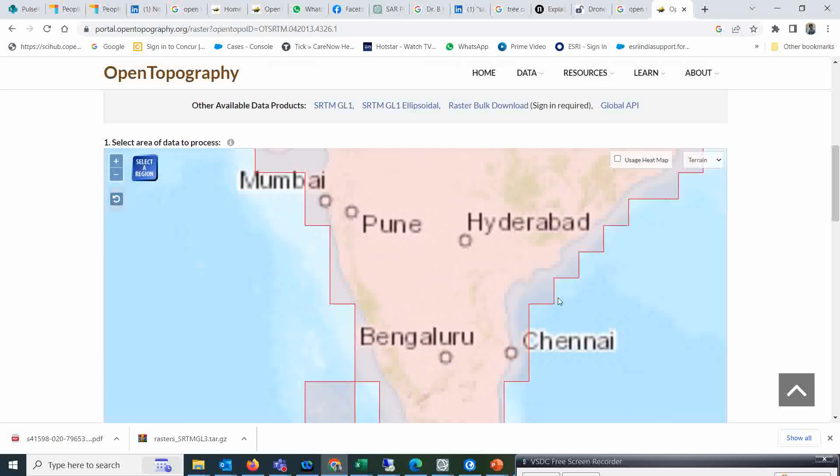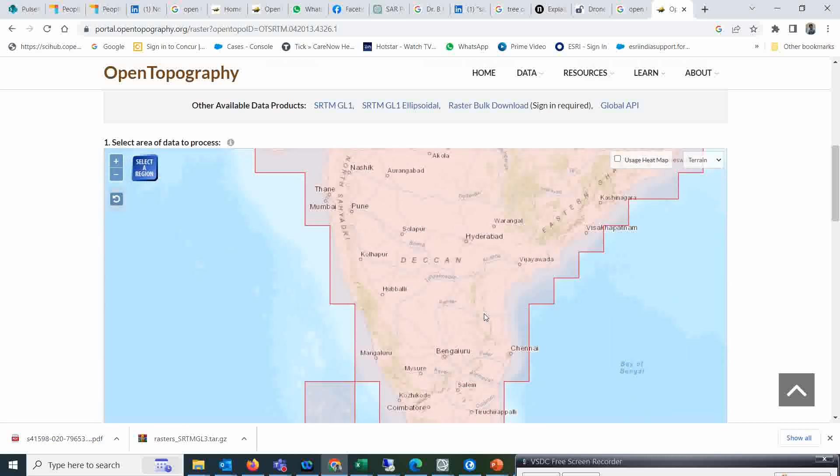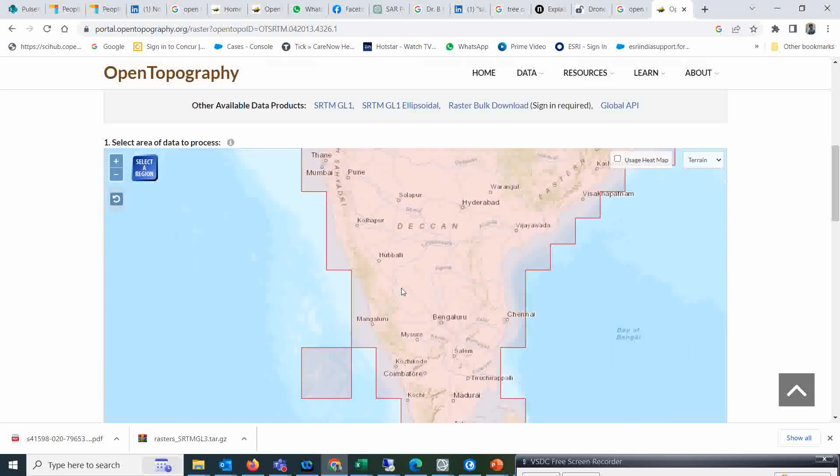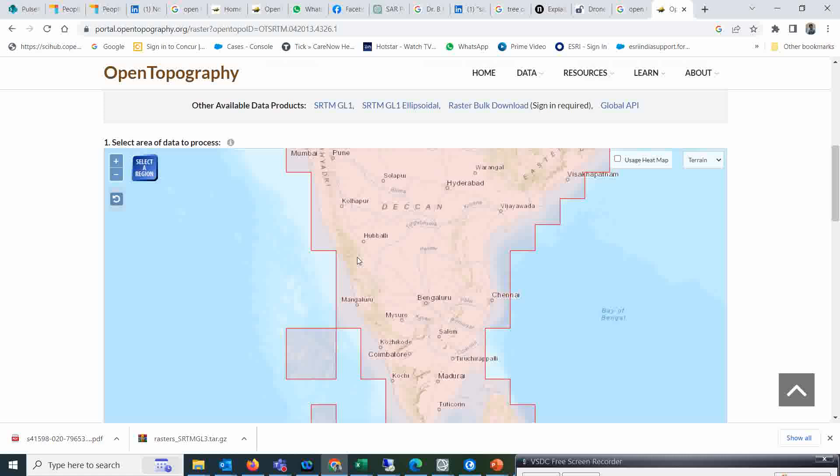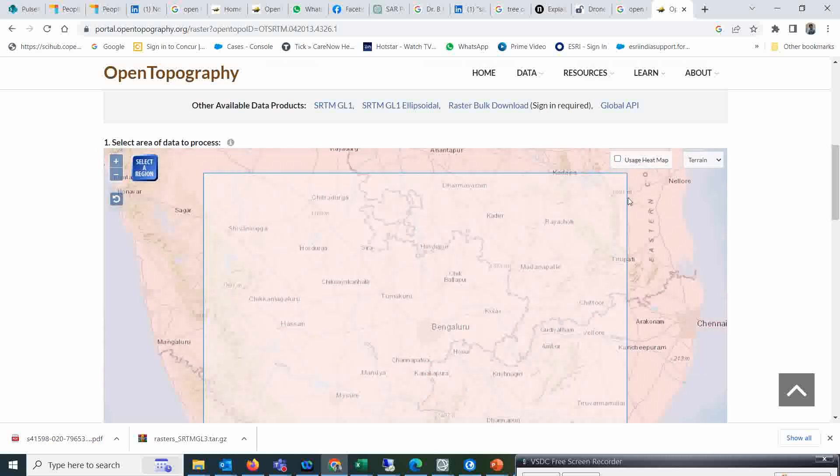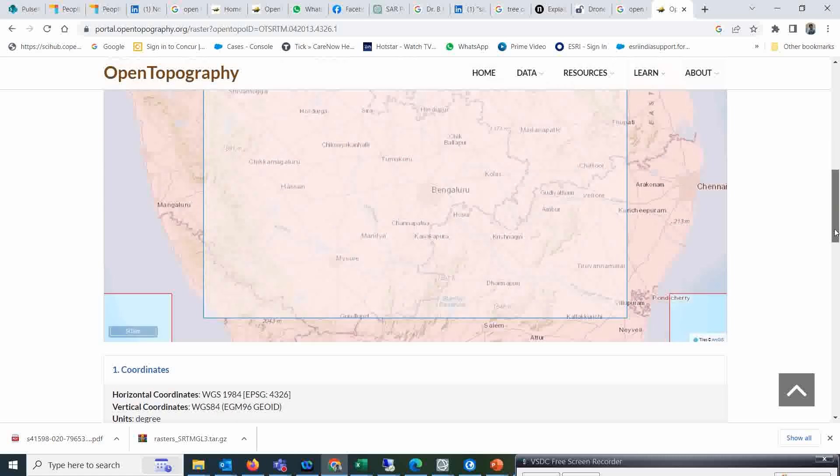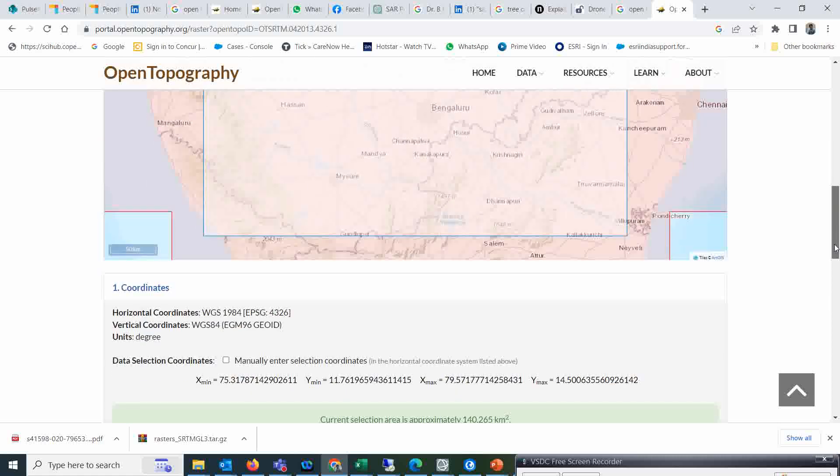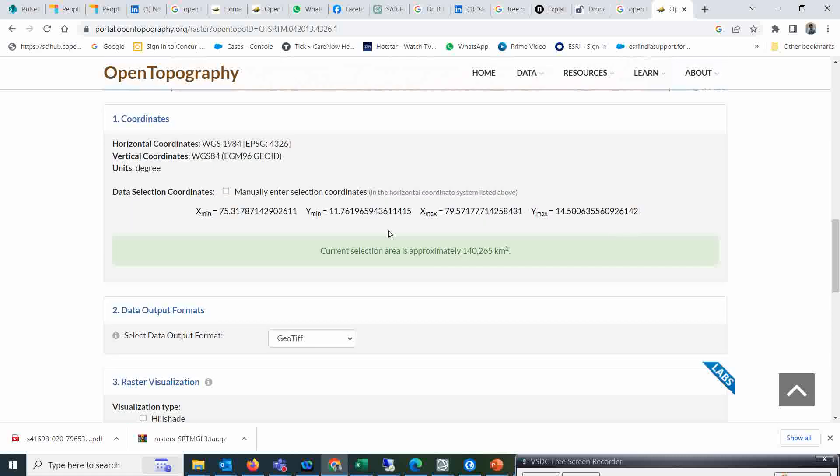I will just show you - suppose this is the area I want. So I can take a selection of a polygon like this. Whatever area I am going to select now, you will see the current selection area is approximately this much.